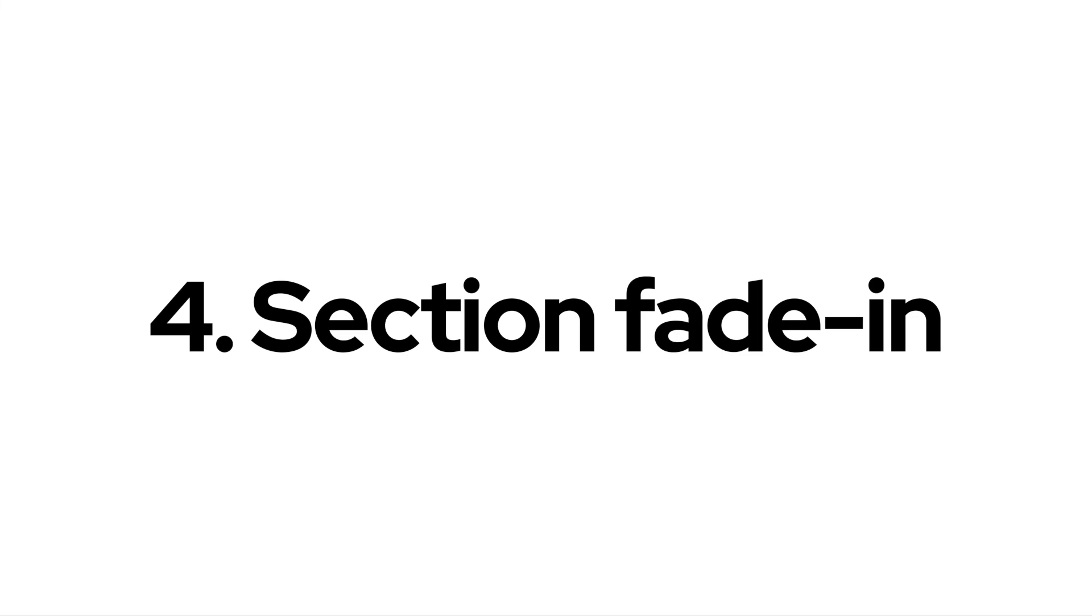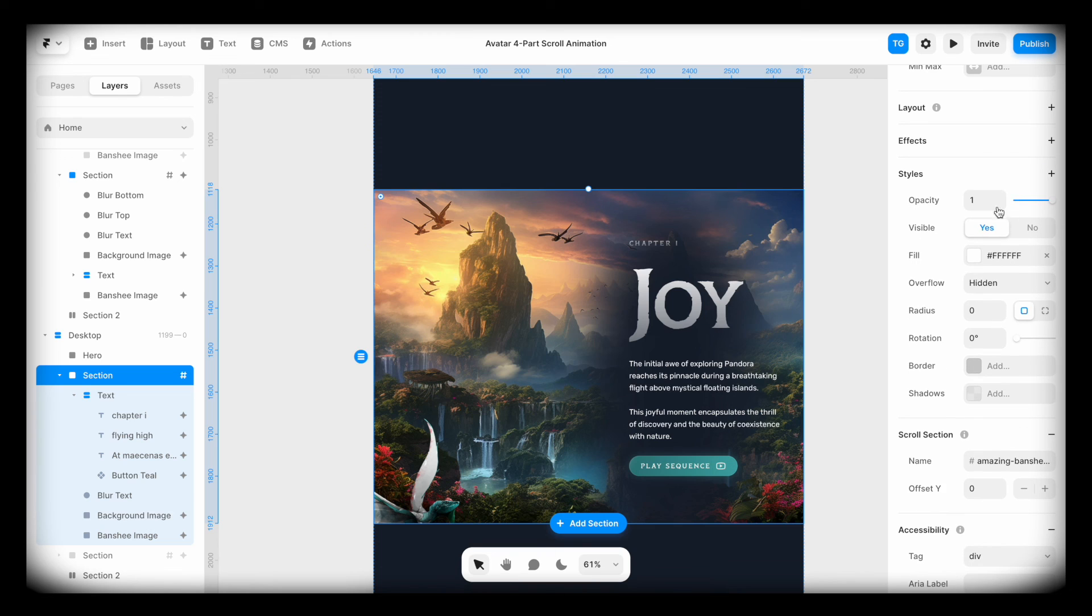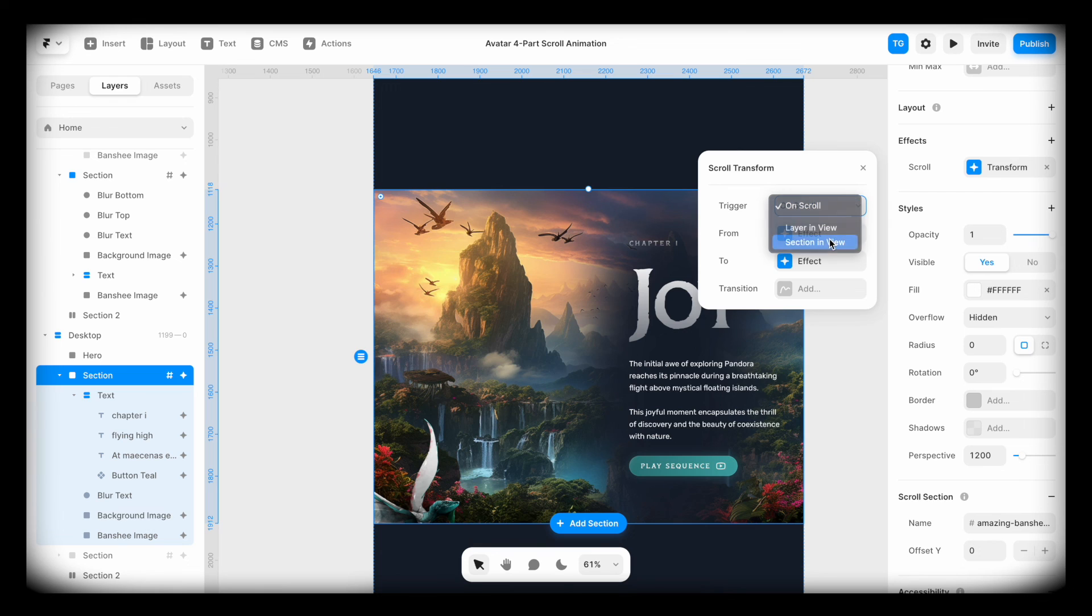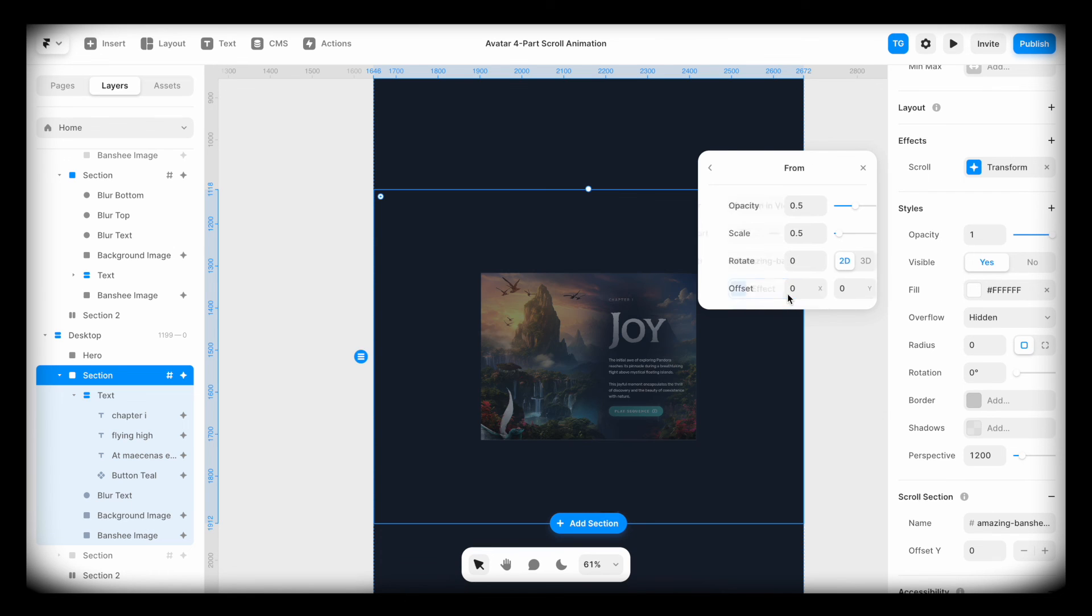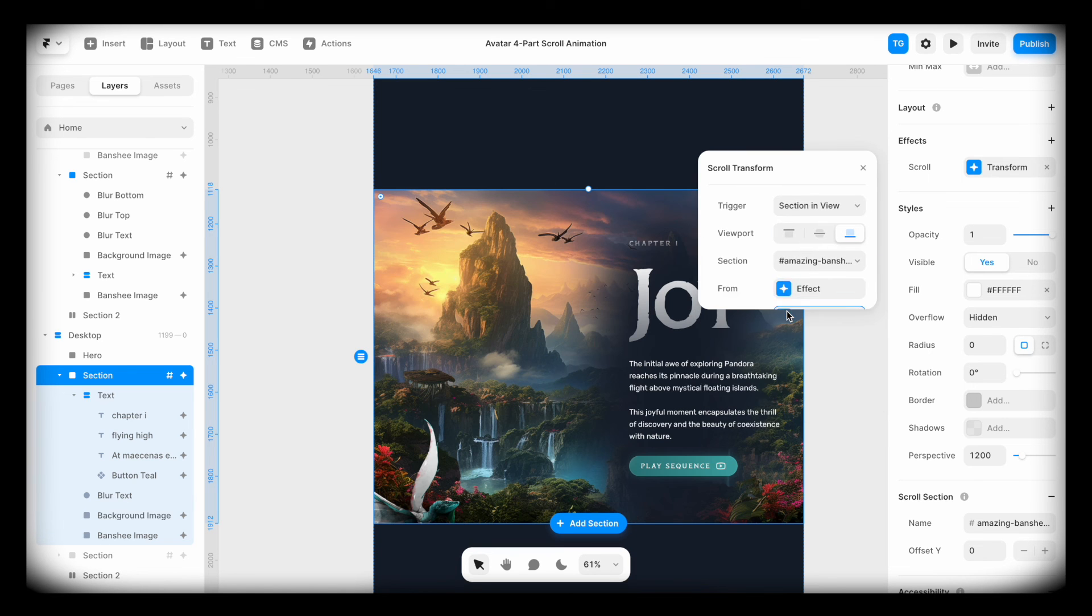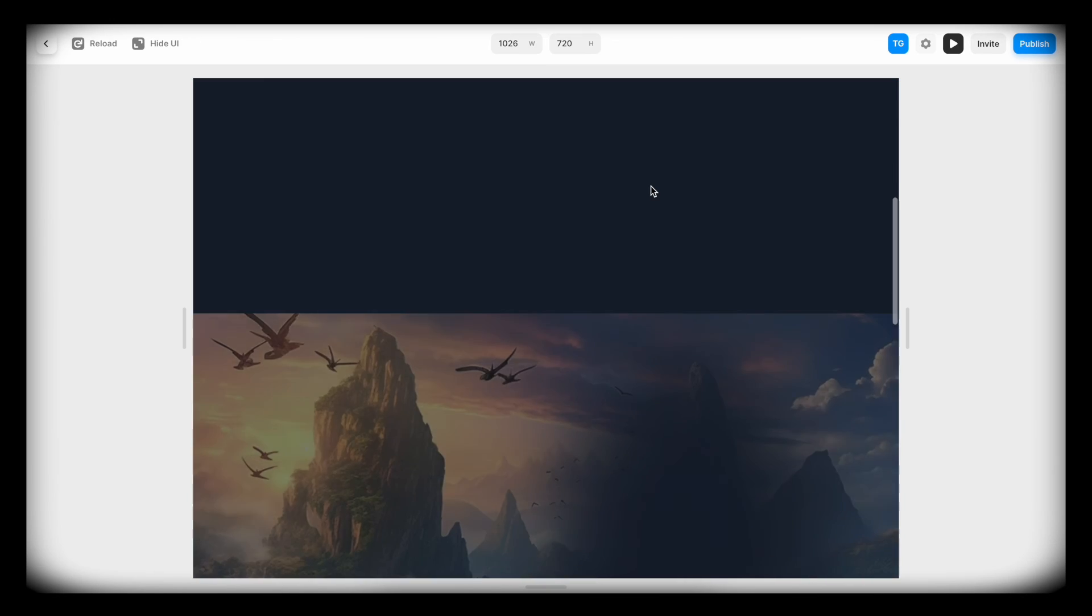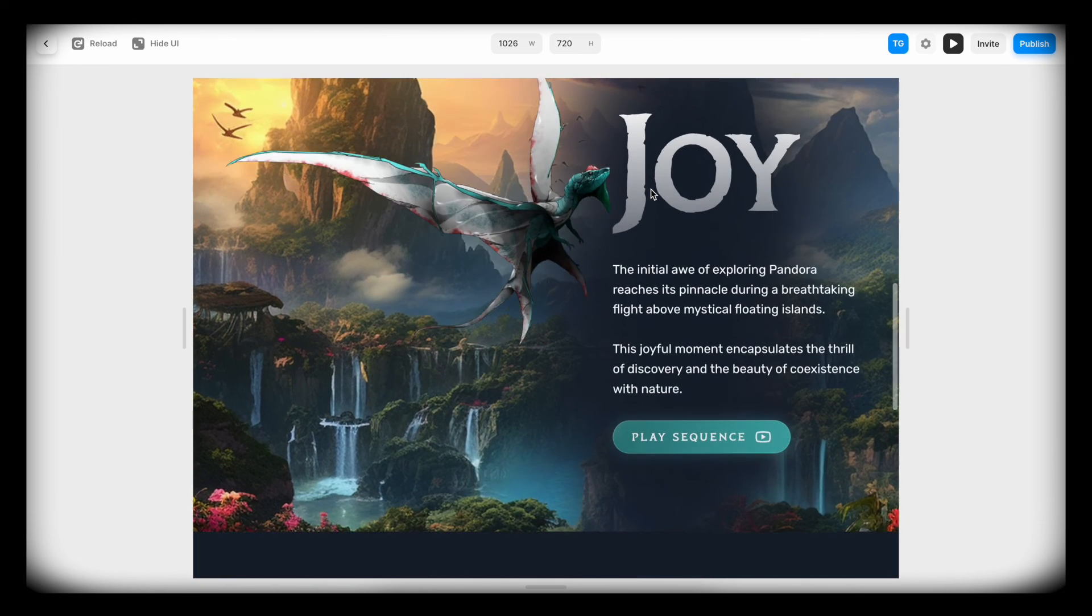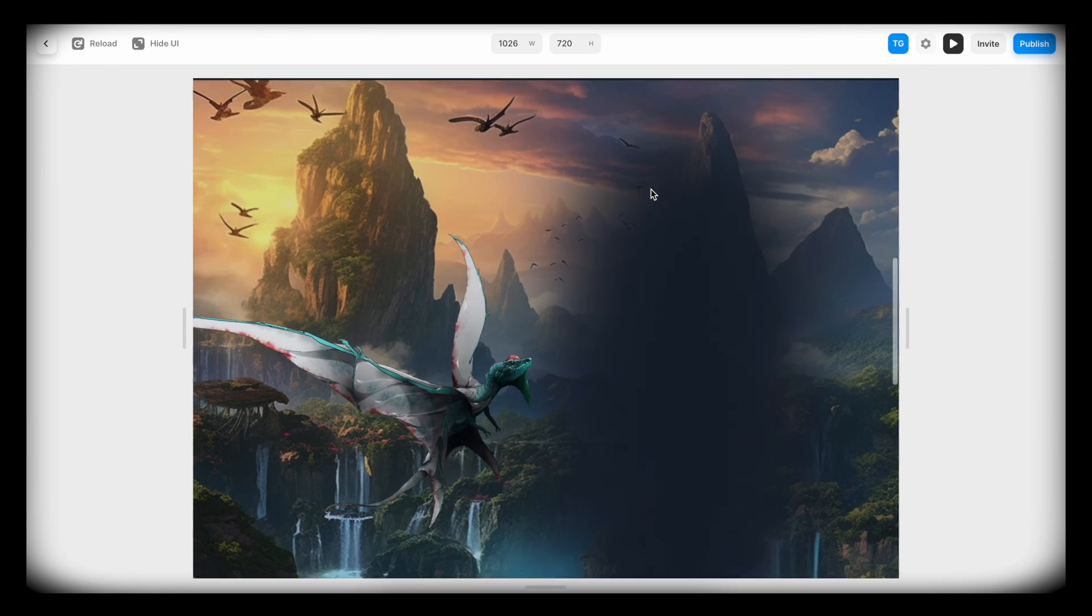Now the last thing is just the section fade in. So I can select the whole section, go to effects, go to scroll transform, section in view, amazing Banshee-ness, leave it at bottom. And it's going to be from zero in opacity, one in scale, to one in opacity, one in scale. And we can add a little cool transition. And voila, there we have our amazing thing, smooth as butter.